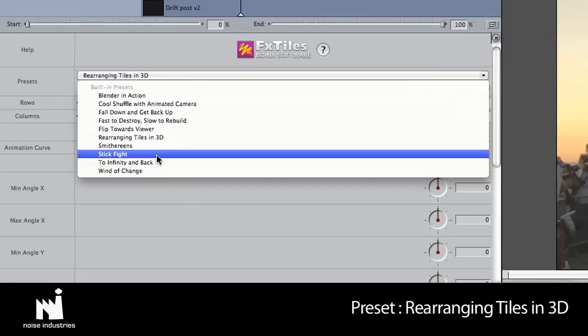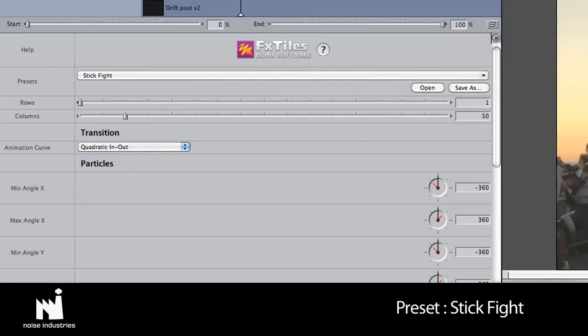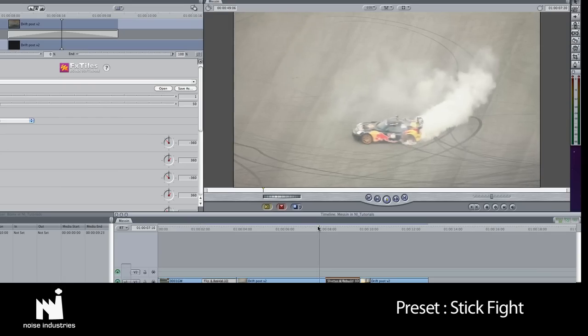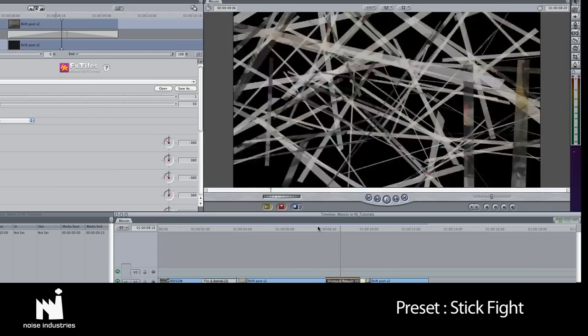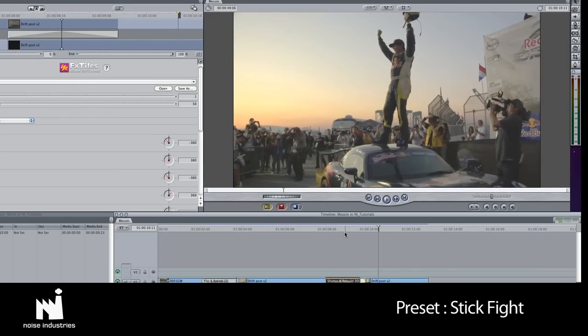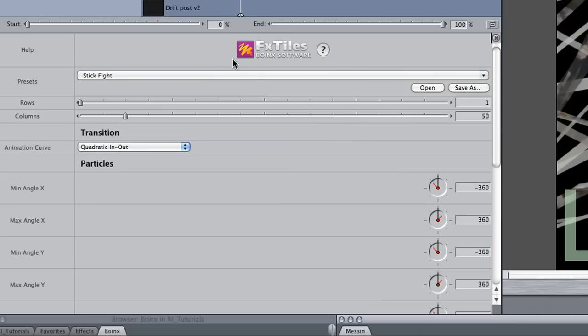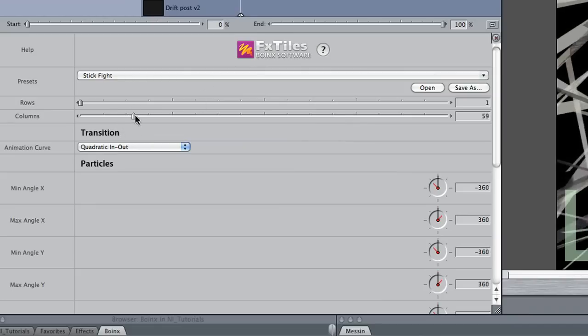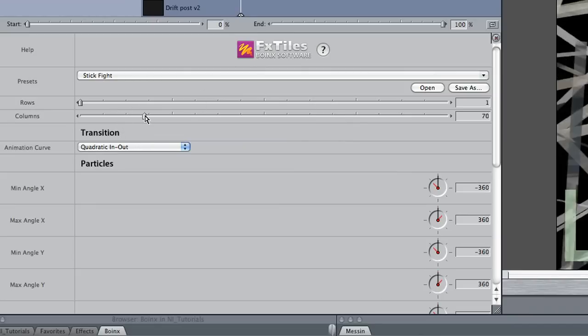This Stick Fight preset is great. As before, I'll tweak the amount of columns. This time, I'll increase this value to give me thinner and more sticks.